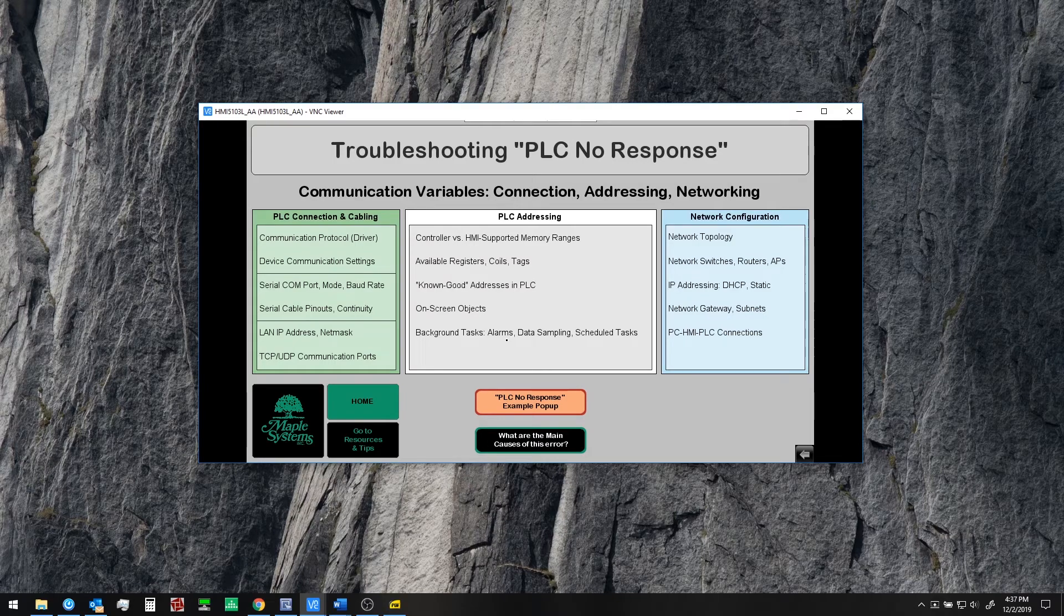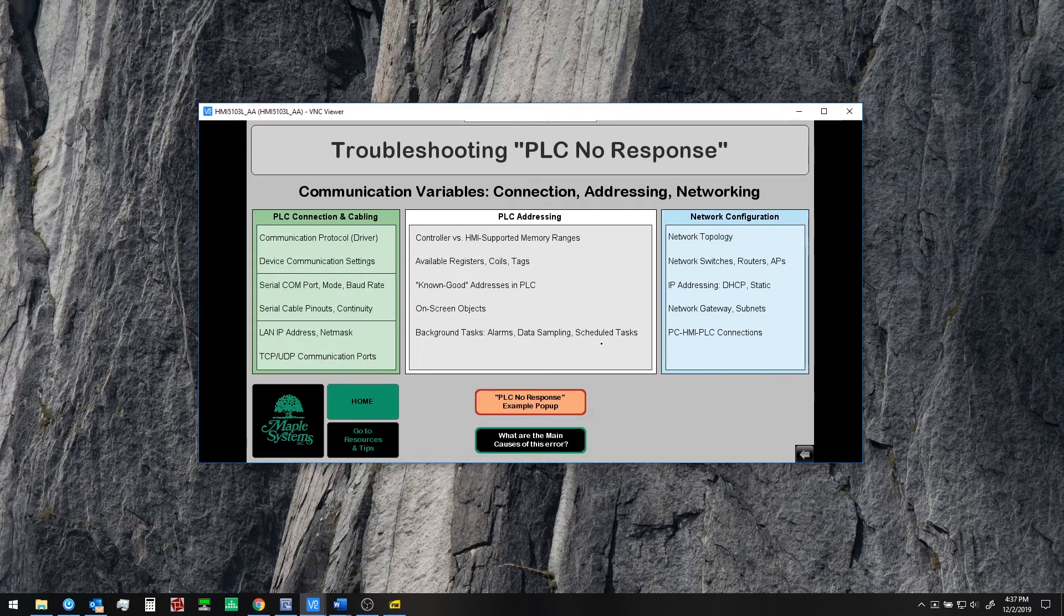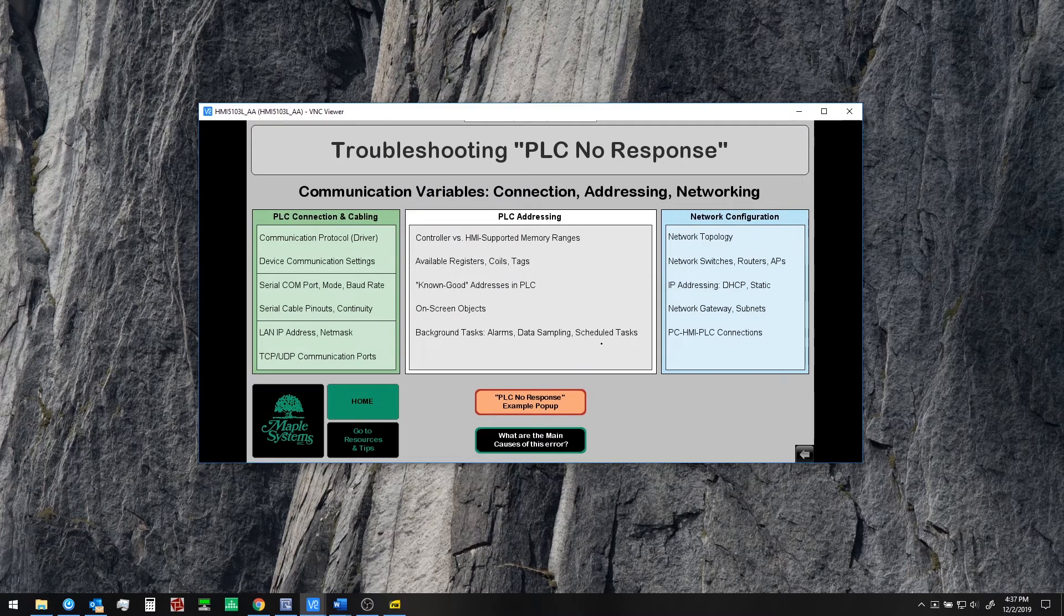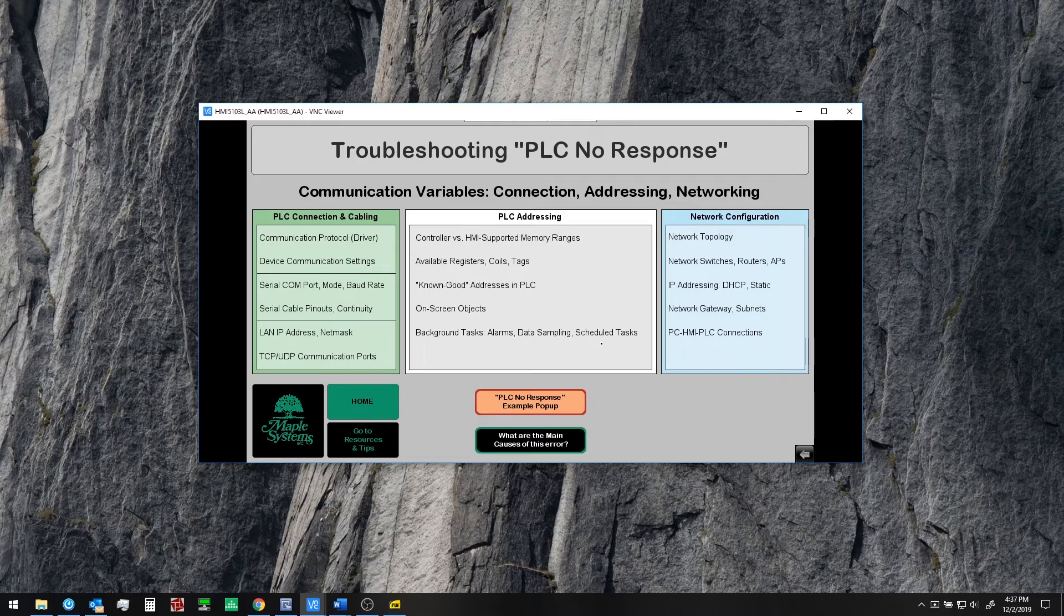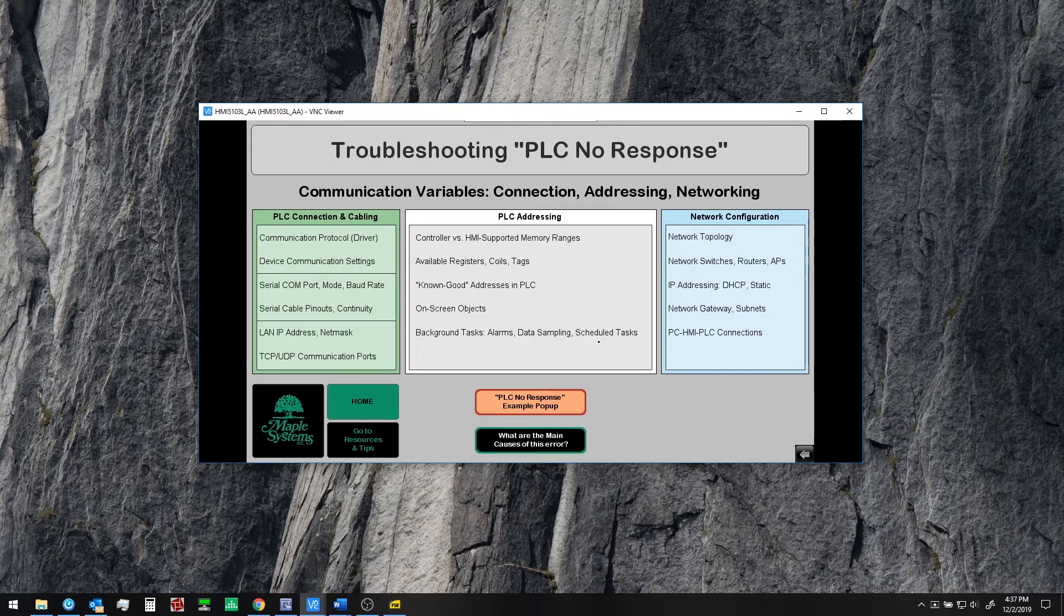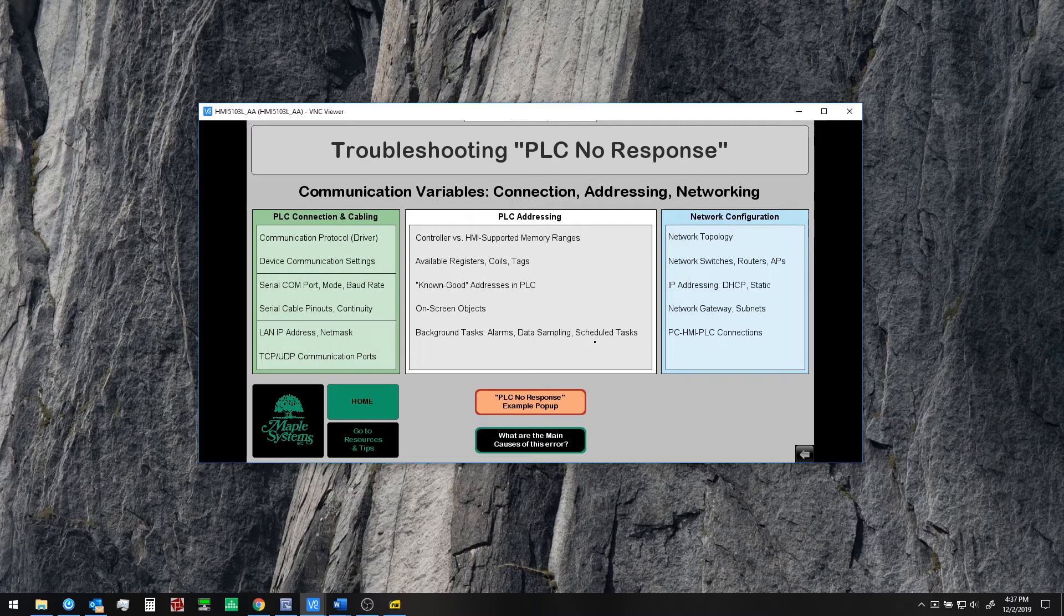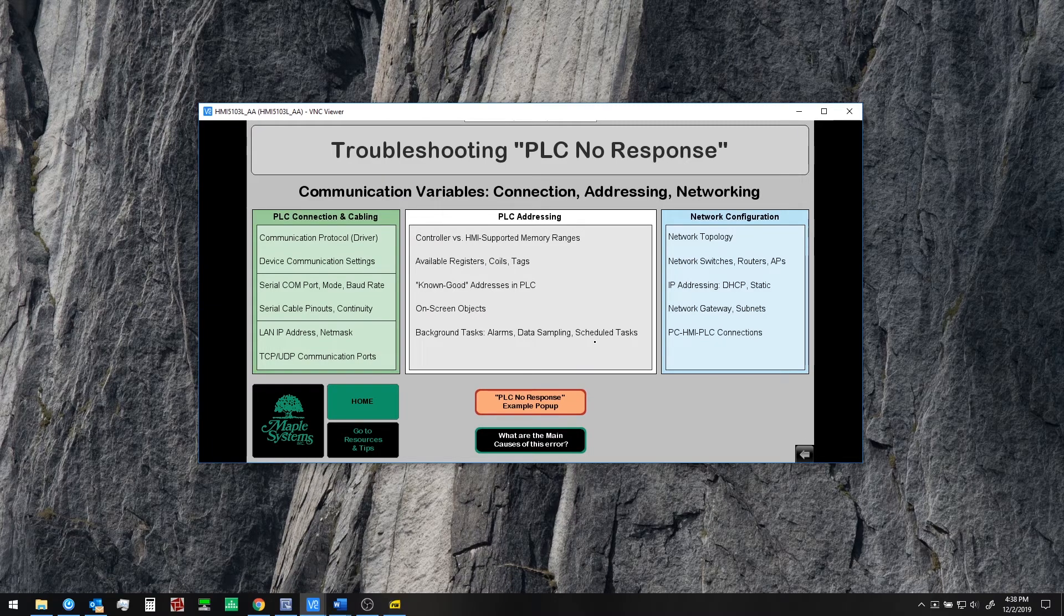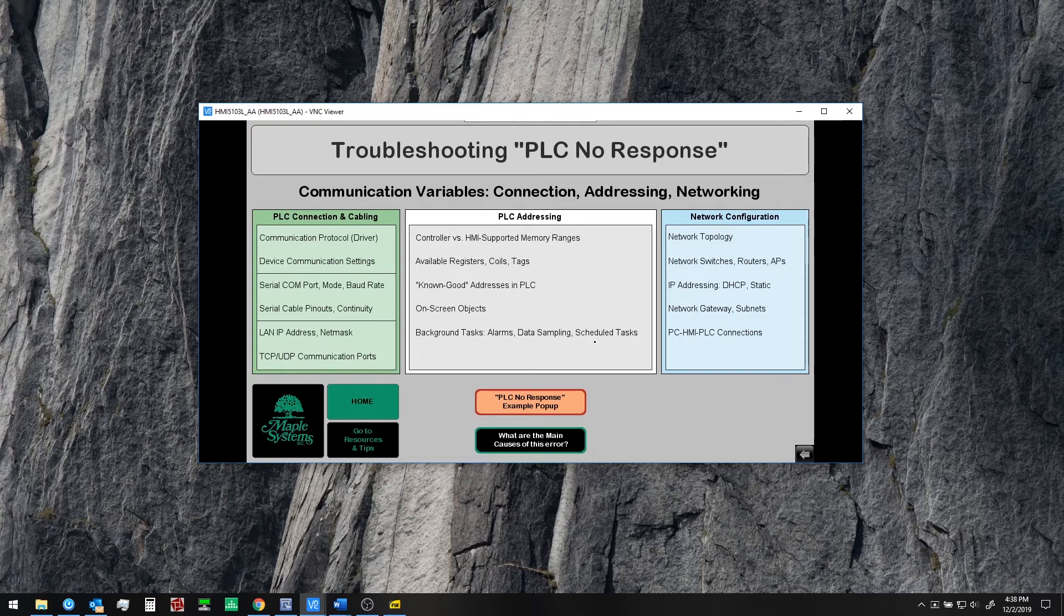Here's one though background tasks which may not have considered yet. So any alarms data sampling or scheduled tasks in your project any macros these can all run in the background regardless of which window showing on the HMI. And so these if they are pointing at an invalid register in the PLC could certainly be causing your issue of PLC no response error messages showing on the screen.